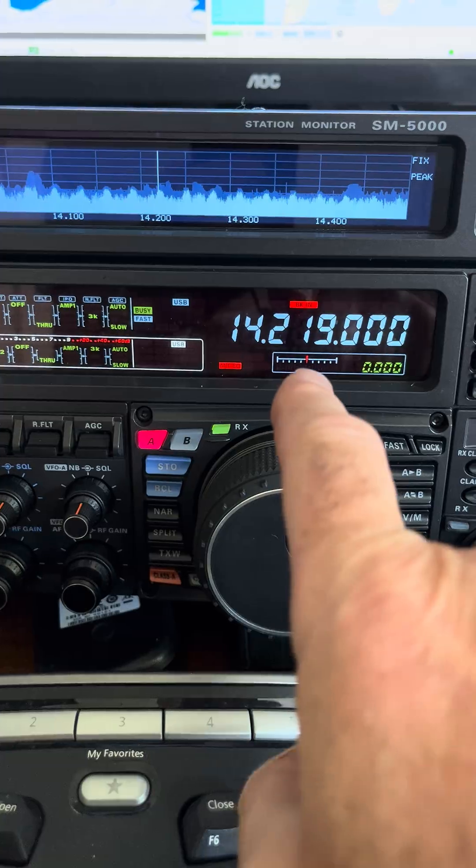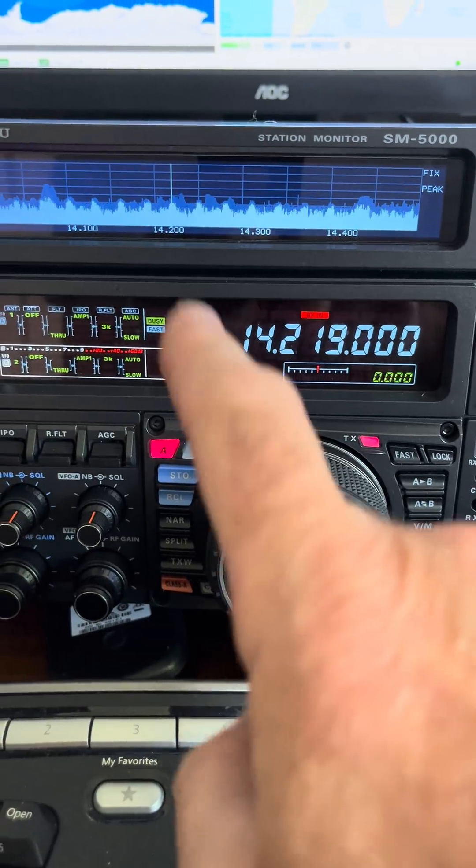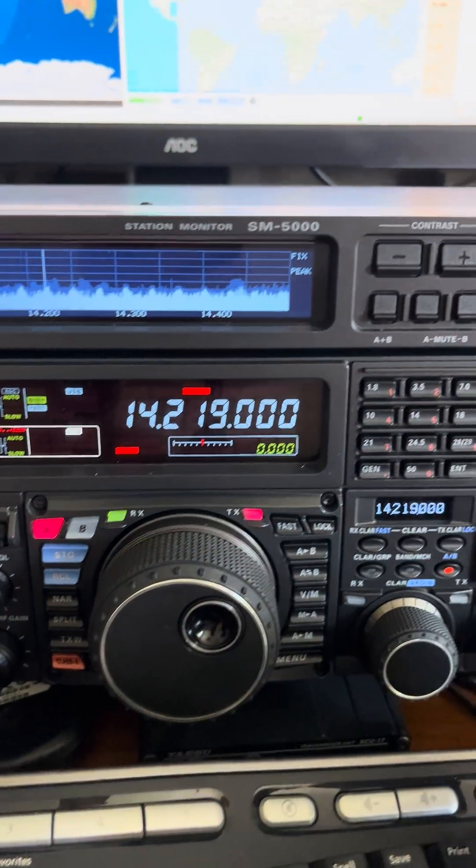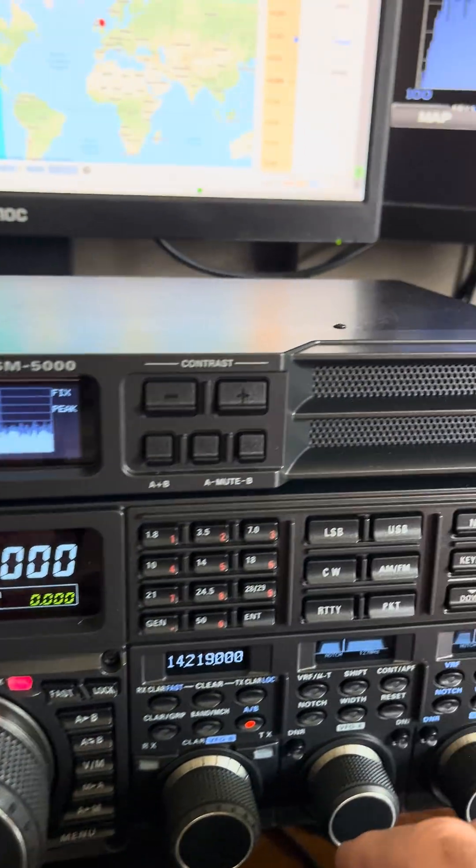They're very narrow, but this one happened to land bang on this station. And we can use the notch filter to get rid of that annoying noise.